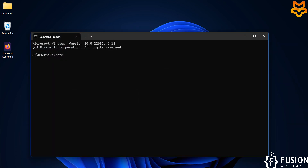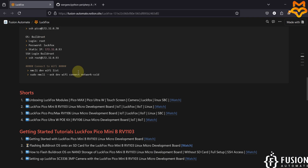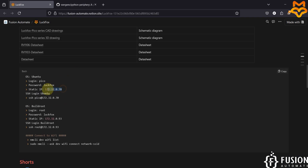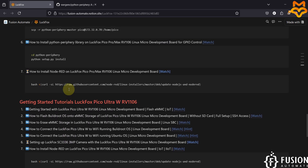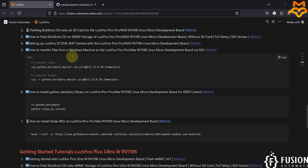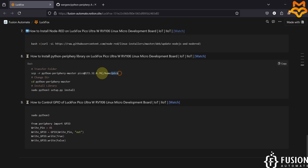To do that, open the command prompt. Right now I am running the Ubuntu operating system inside the LuckFox Pico Ultra W. The IP address of my LuckFox Pico Ultra W is 172.32.0.70. Previously we covered a video on how to move files from a Windows machine to the LuckFox Pico board, and we will use the same approach here.